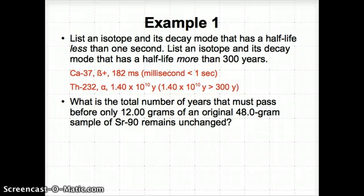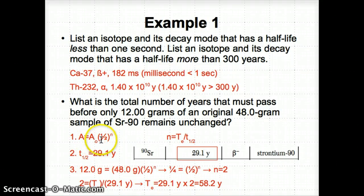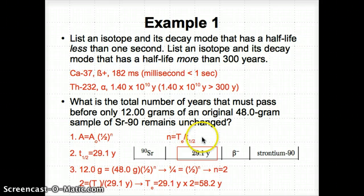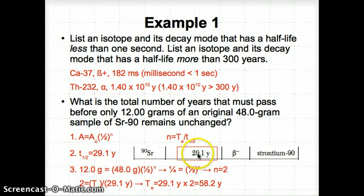The second question asks: What is the total number of years that must pass before only 12 grams of an original 48.0-gram sample of SR-90 remains unchanged? Let's go through each step. Step one: set up both half-life equations. A = A₀ × (1/2)^N, and N = t_elapsed / t_half. Step two: look at Table N and find the half-life for SR-90. SR-90 has a half-life of 29.1 years, its decay mode is beta minus, and it's also known as strontium-90.